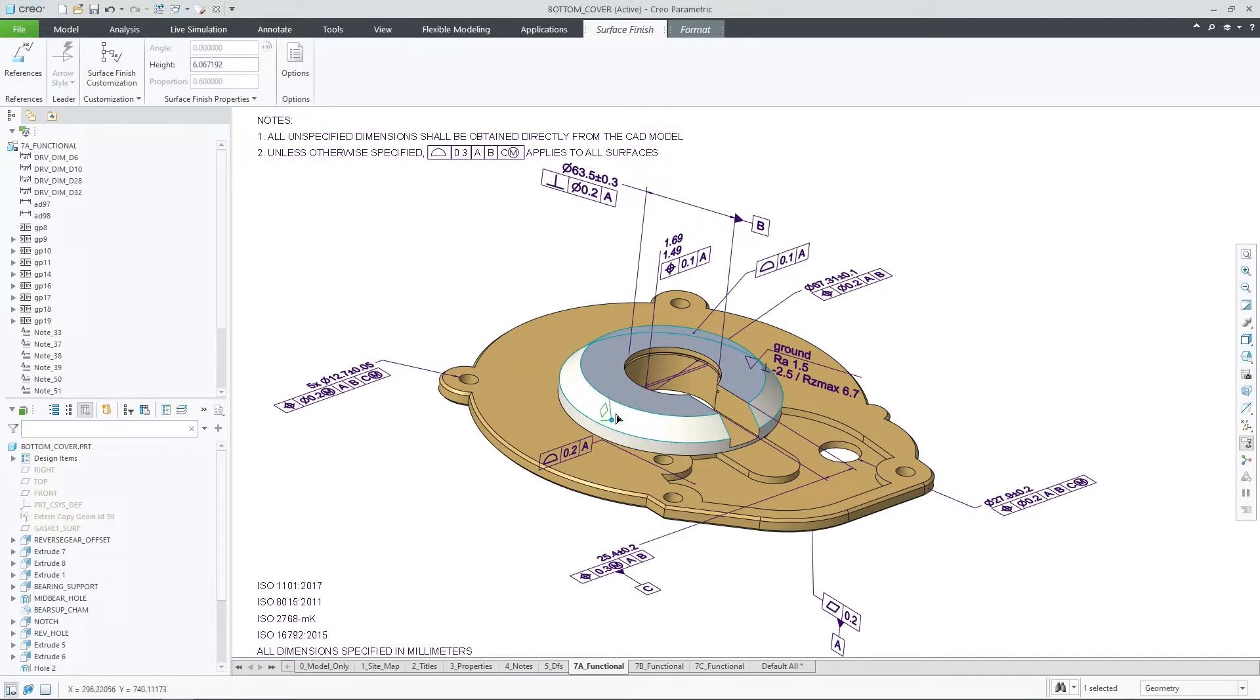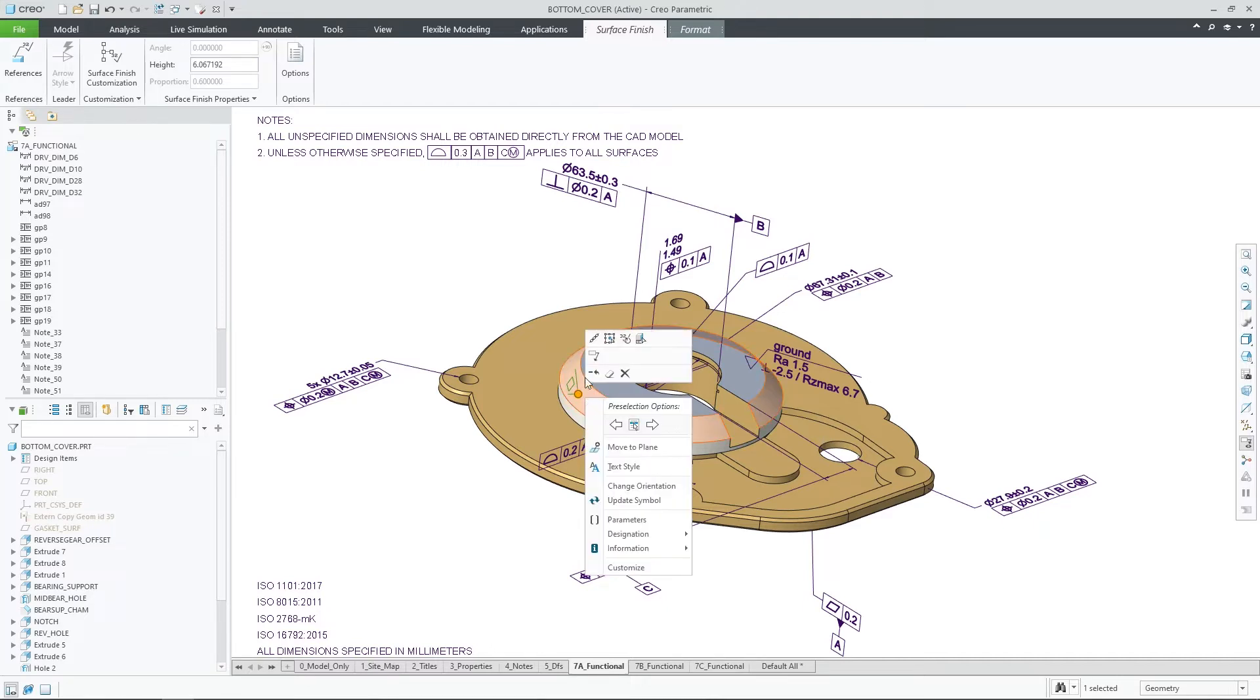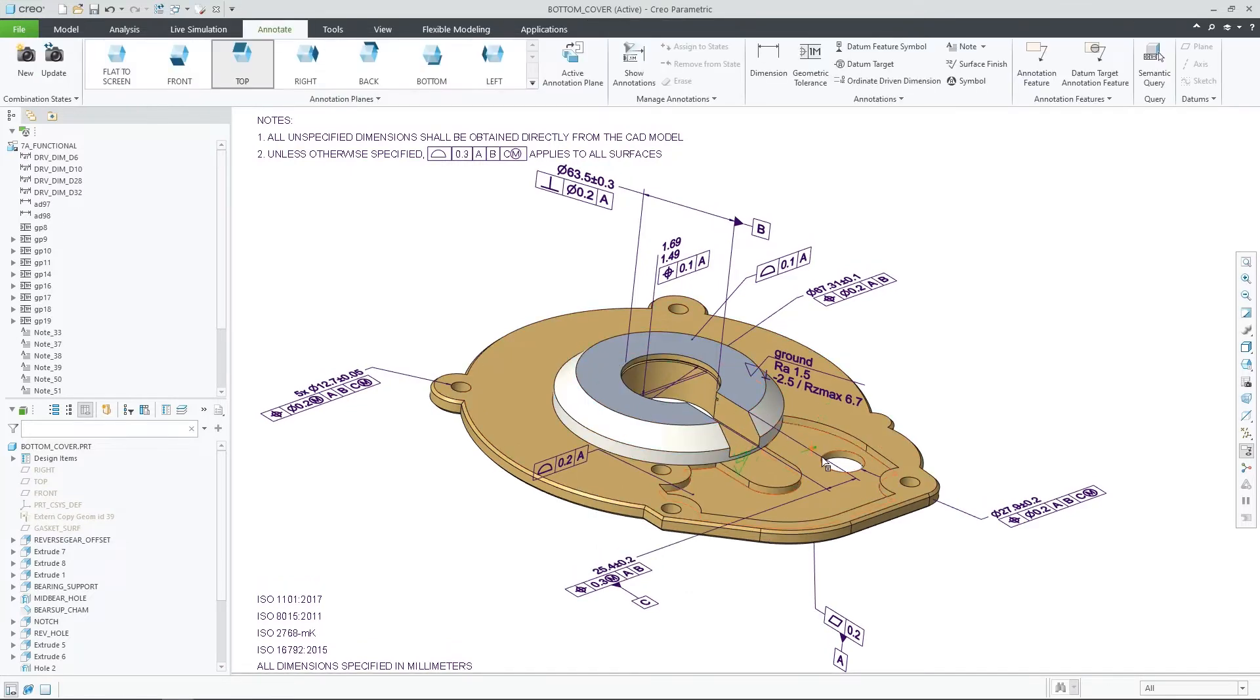The moment that the surface finish is selected, you will immediately get its preview on the screen and multiple placement options will be offered using the shortcut menu.